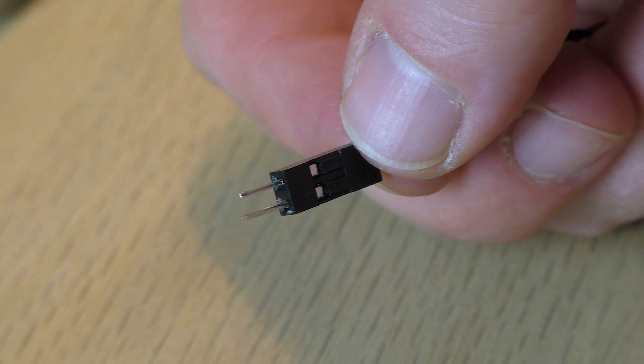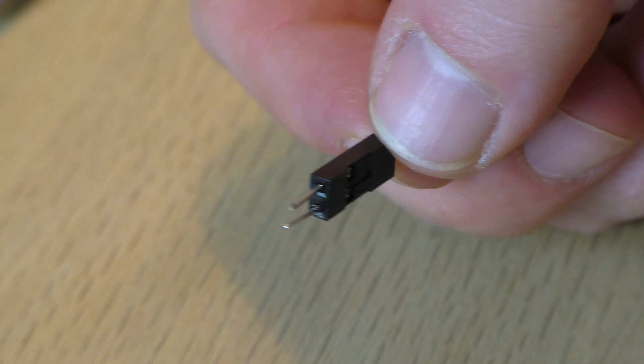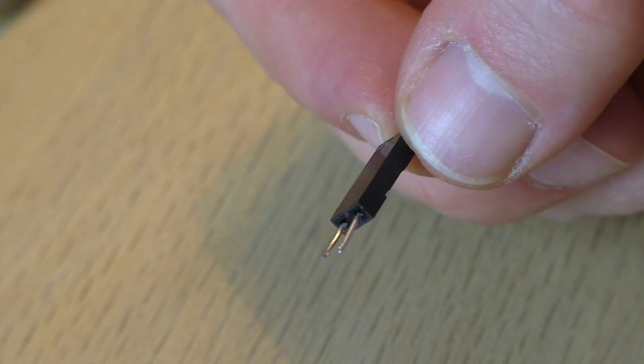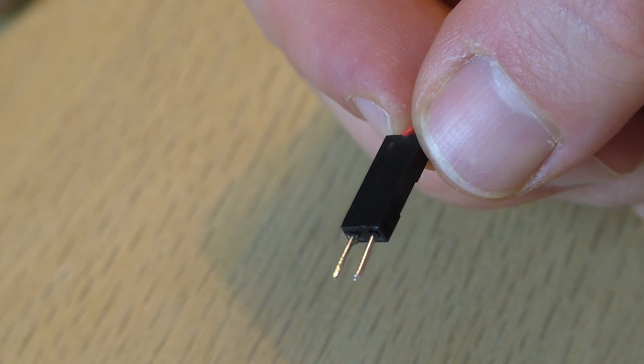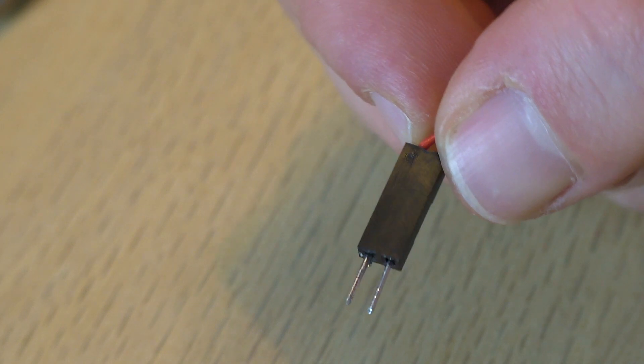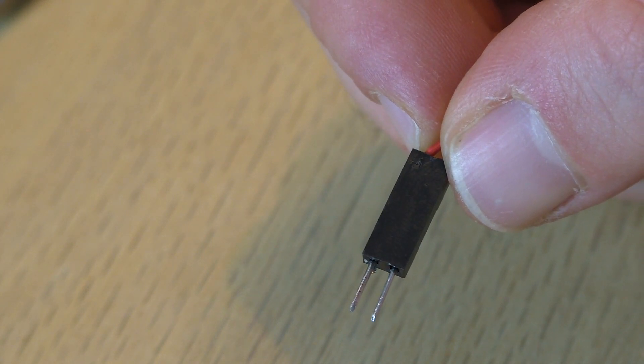I highly recommend that you use DuPont connectors. You can then easily replace the fan in the future.